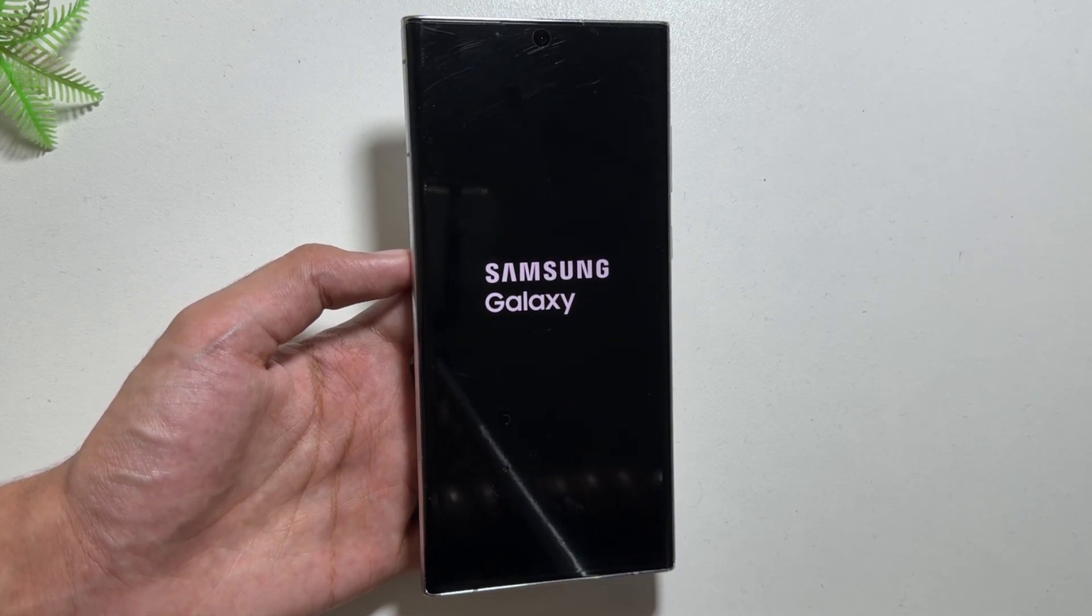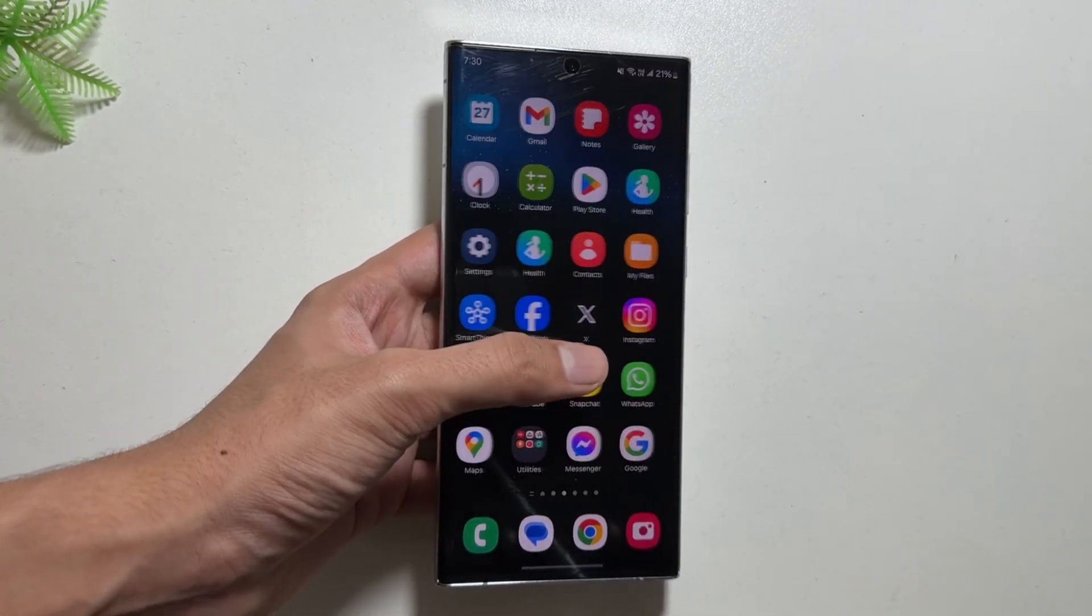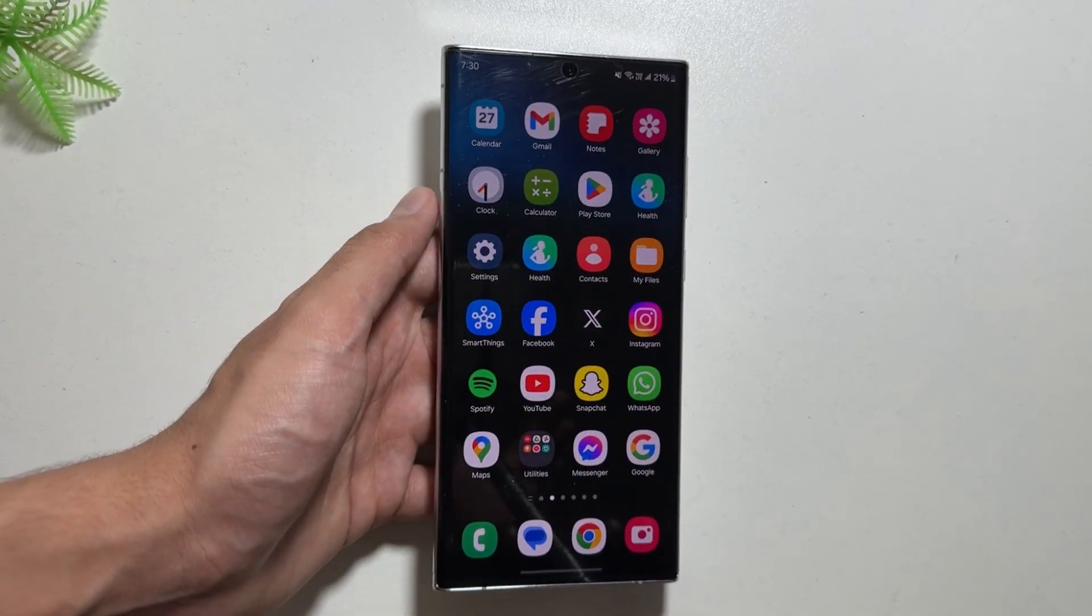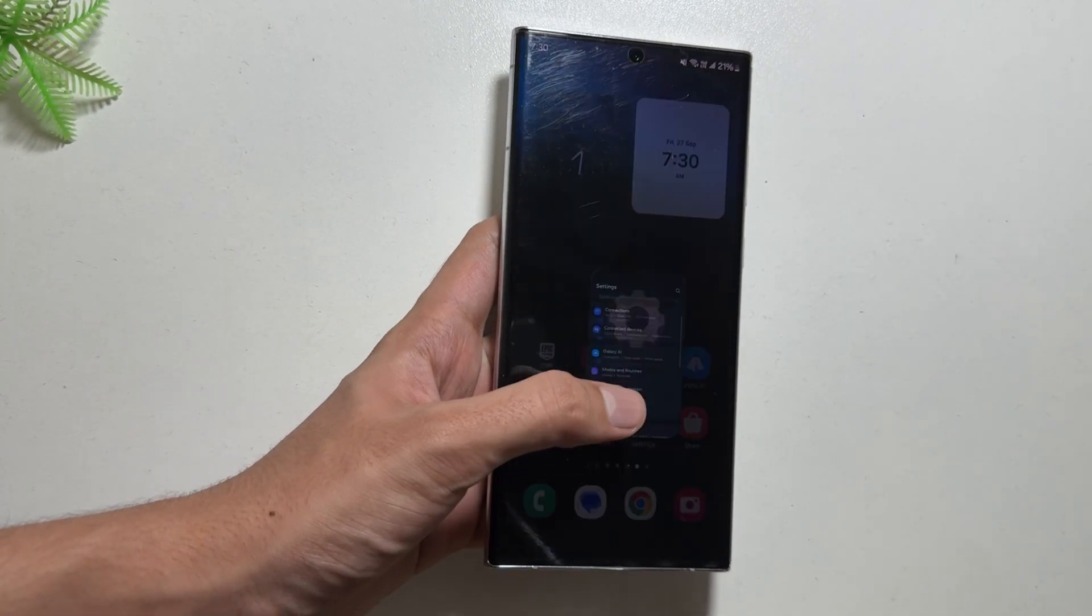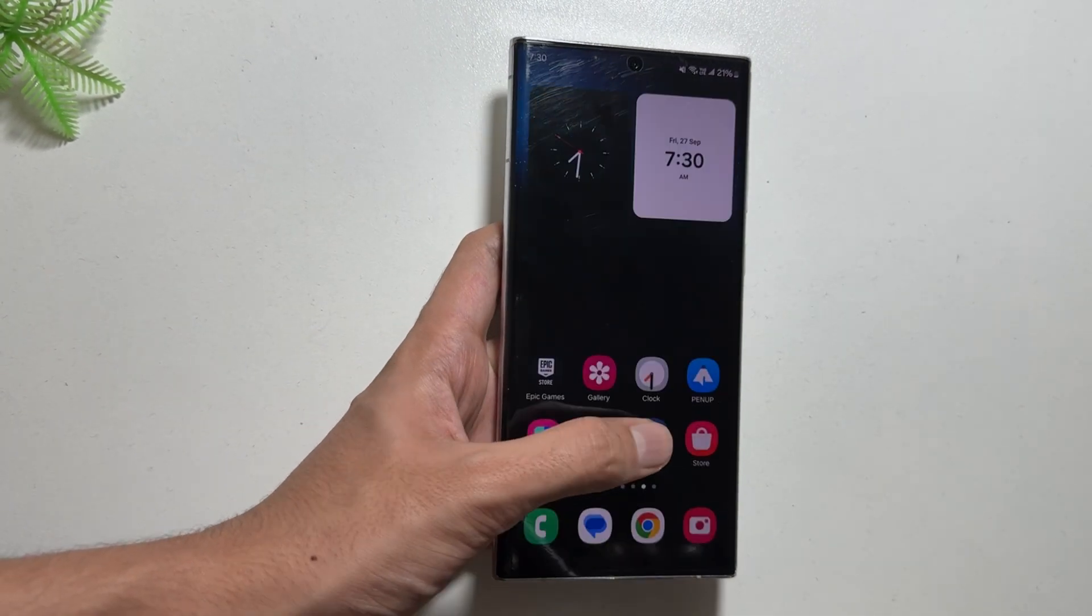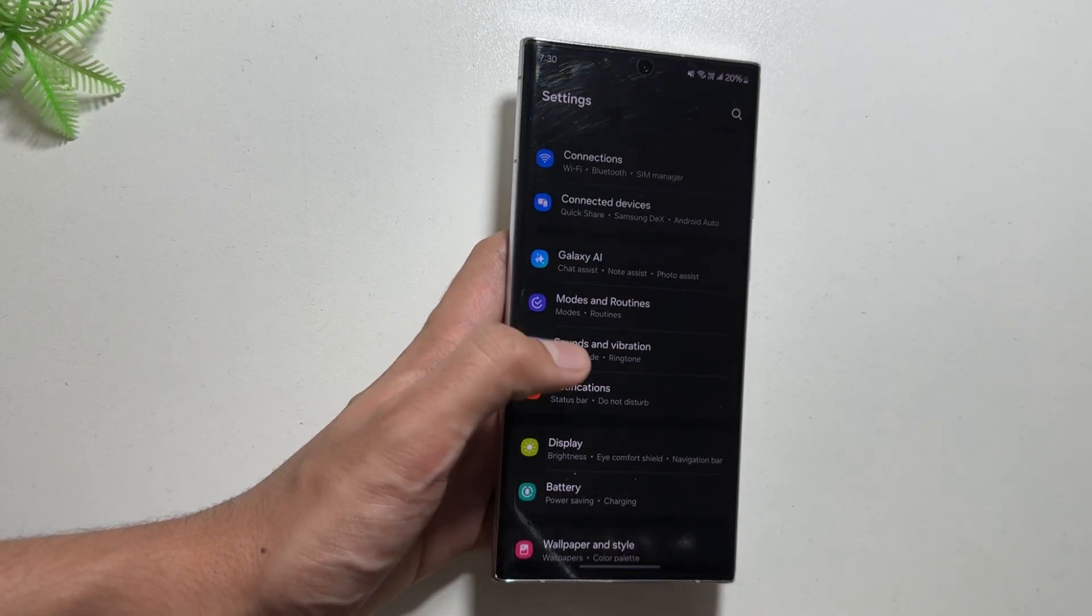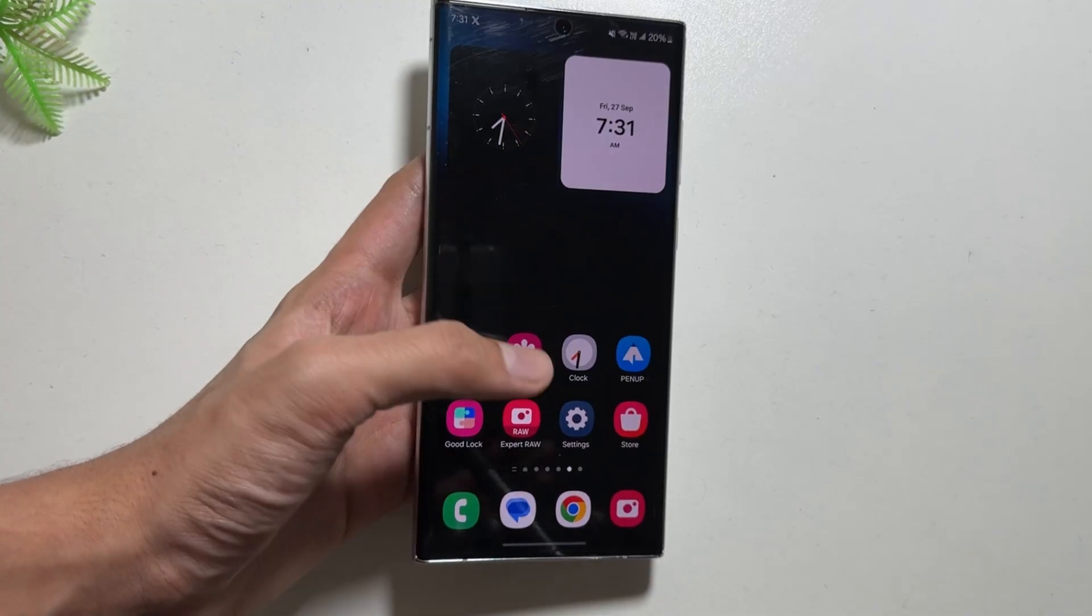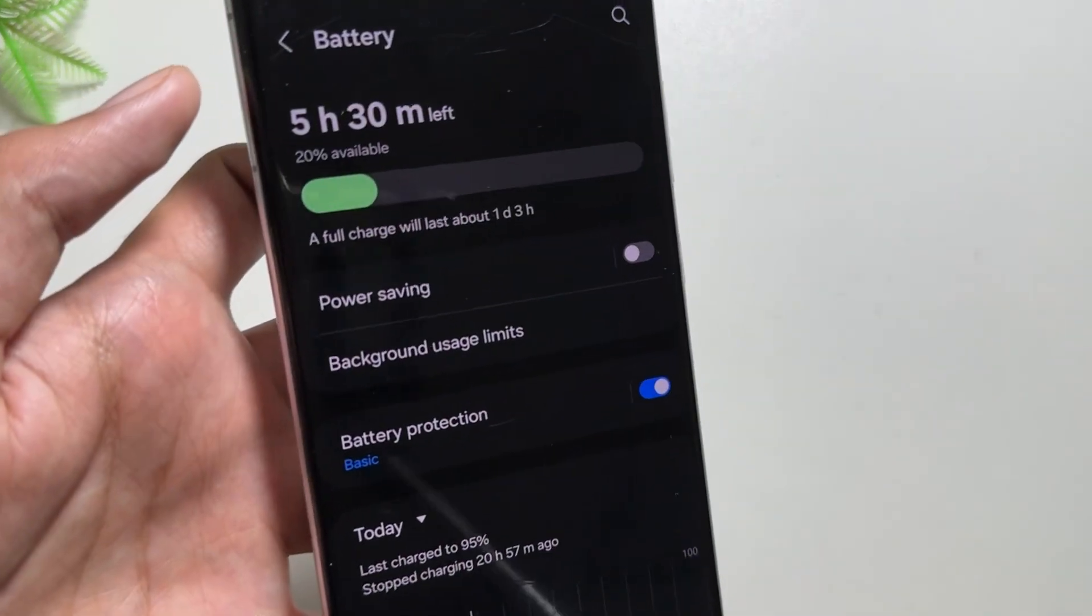And finally, the phone is a lot smoother than before. Also, while opening and closing of the apps, it is now a lot smoother. Previously I was facing a lot of lag with the opening and closing of the apps, and I hope that this will also resolve this battery drain issue with my device.